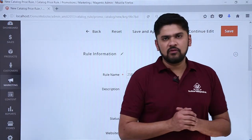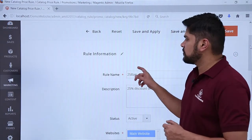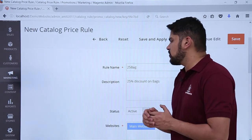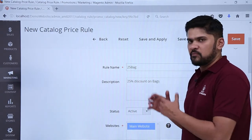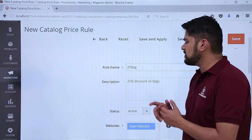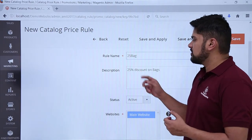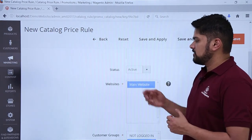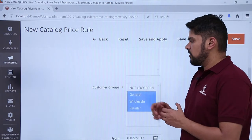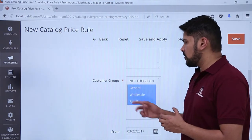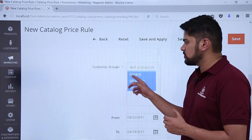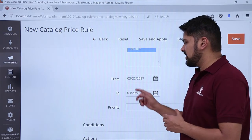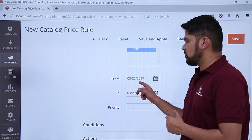We have added the rule information. The rule name is '25 bag' so we can easily identify that this rule is for a 25% discount on bags. The description is '25% discount on bags,' status is active, website is main, and it applies to all customer groups. The from and to dates are set for seven days, providing a discount for one week.